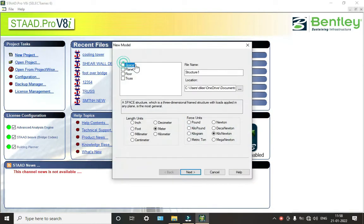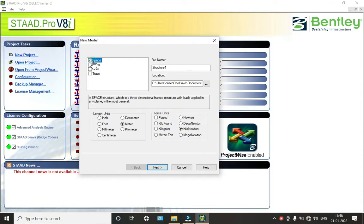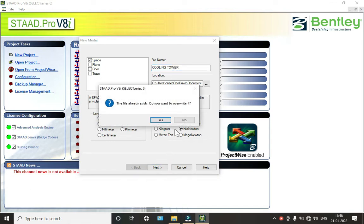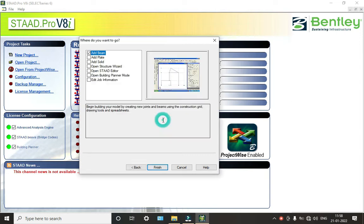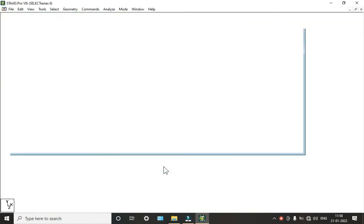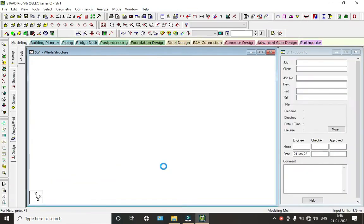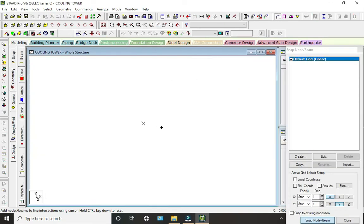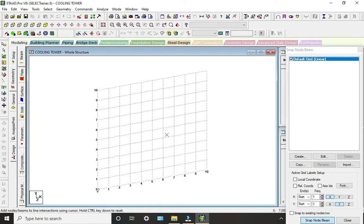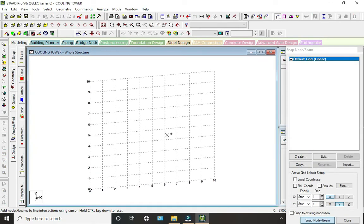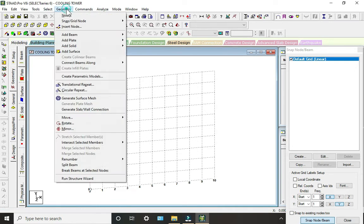Go to new project, click on Space. Now give the structure name as 'S colon Tower', click on Next and click on Finish. Here we have opened our structure. Now we will go to Geometry.